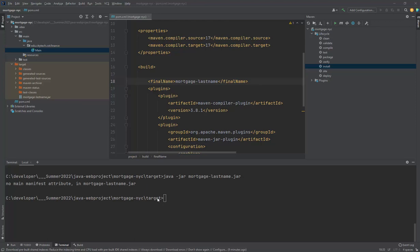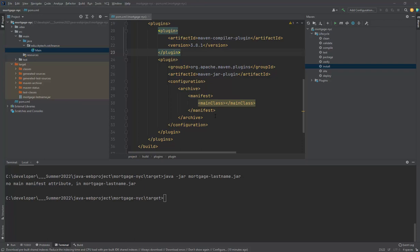All righty, the next step now is to set up the manifest attribute here so it knows what is the main class.